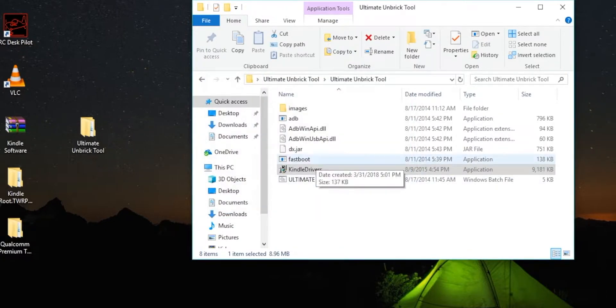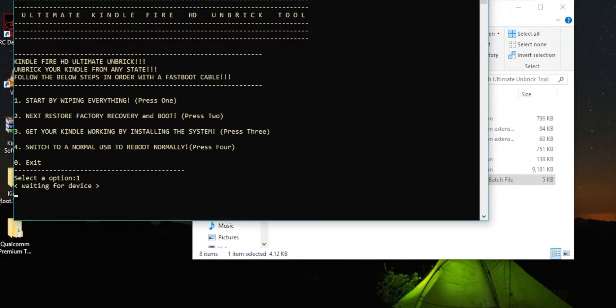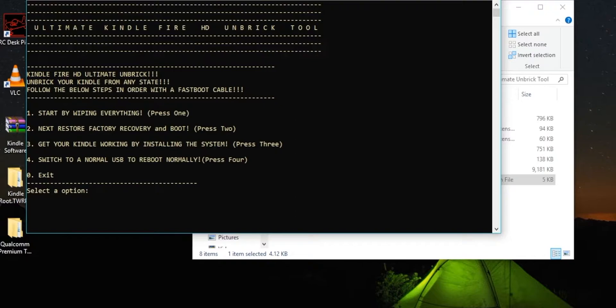So we're going to go into ultimate unbrick. If I unplug it and I don't have my wire connected, if I press any option, press enter, it'll say waiting for device. Same thing if you plug in any other regular USB, it has to be the fastboot cable. So we're going to plug that back in. We're going to start by going 1, 2, 3, and 4. And then that'll take us through the whole step of reinstalling our Kindle Fire. So I'm going to press 1, press enter.